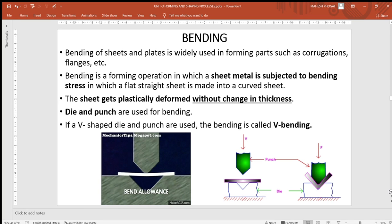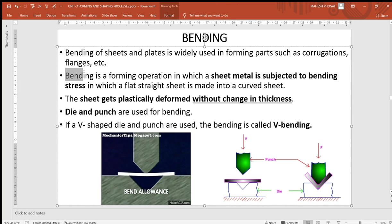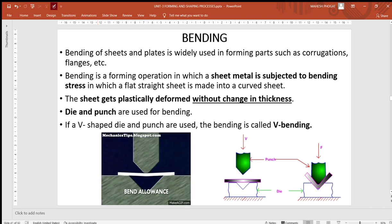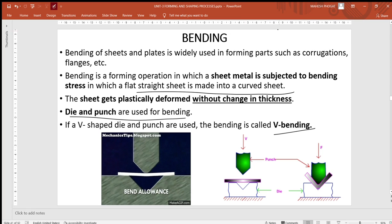The next operation is bending. Bending of sheets and plates is widely done in large and small industries to create flanges, corrugations, and various shapes. Sheet metal is subjected to bending stress in which a flat sheet is made into a desired shape. As shown in the diagram, a V-shaped punch is used and force is applied — this is called V bending.